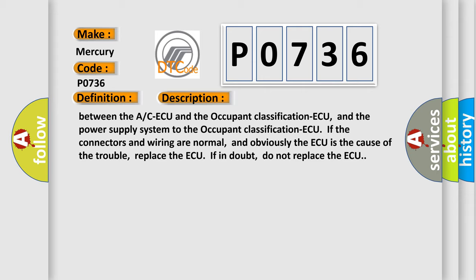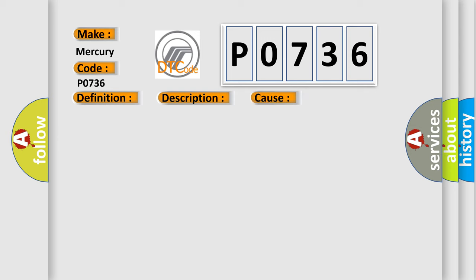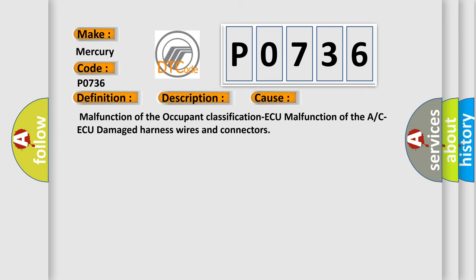This diagnostic error occurs most often in these cases: Malfunction of the occupant classification-ECU, malfunction of the A/C-ECU, or damaged harness wires and connectors.